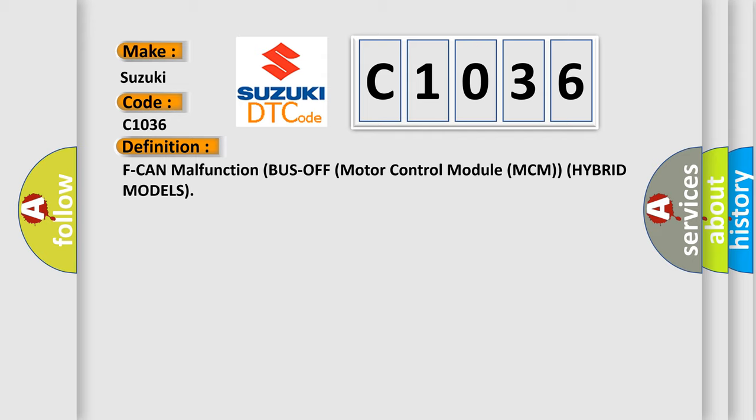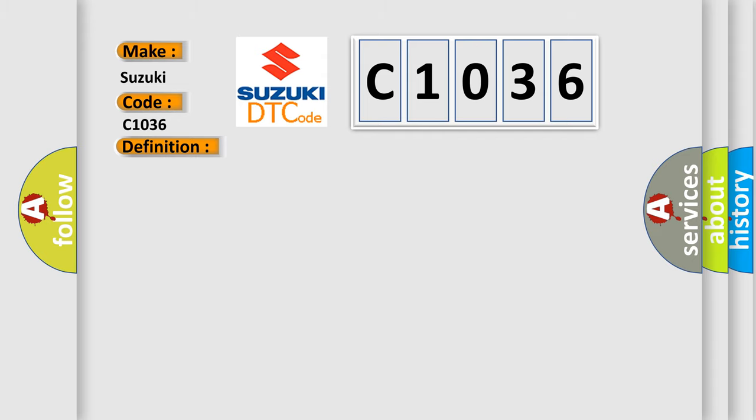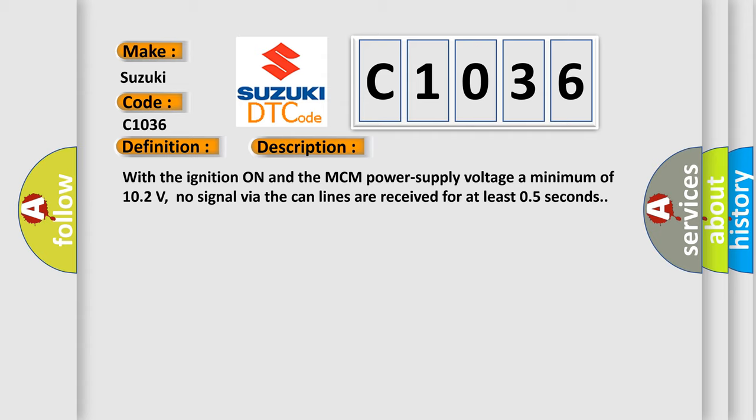And now this is a short description of this DTC code. With the ignition on and the MCM power supply voltage a minimum of 10.2 volts, no signal via the CAN lines are received for at least 0.5 seconds.